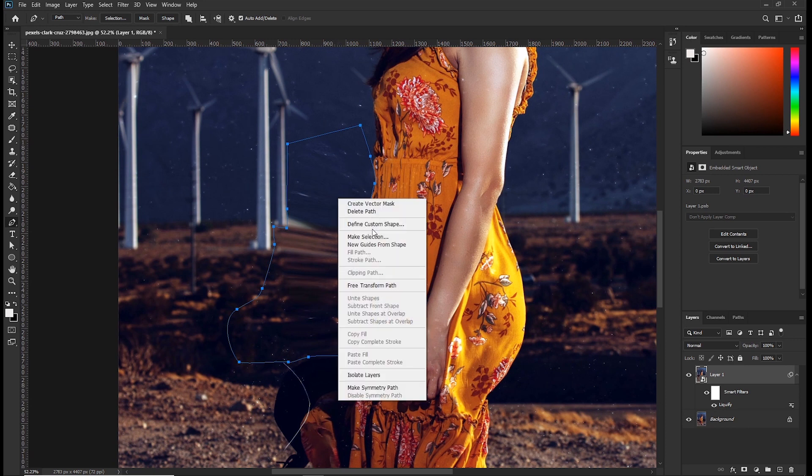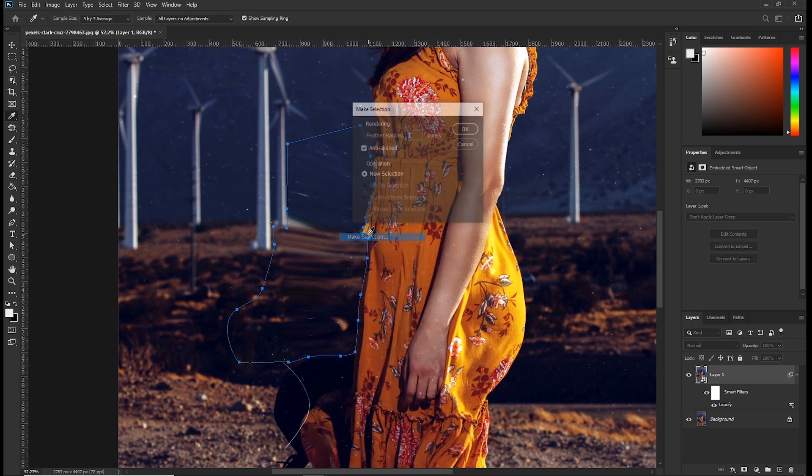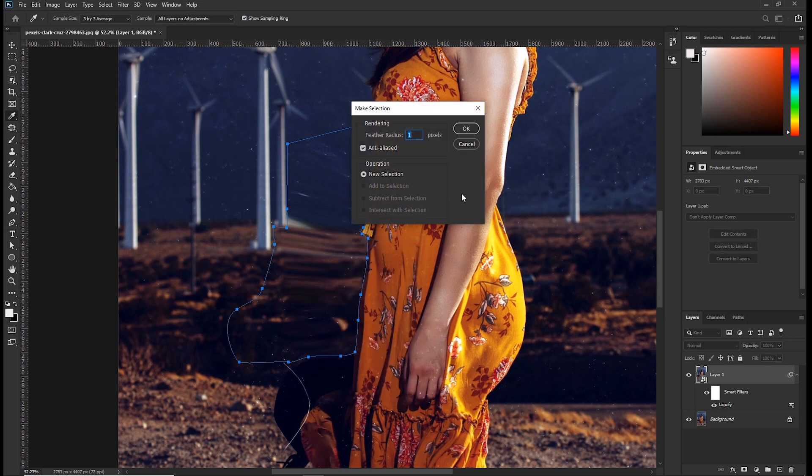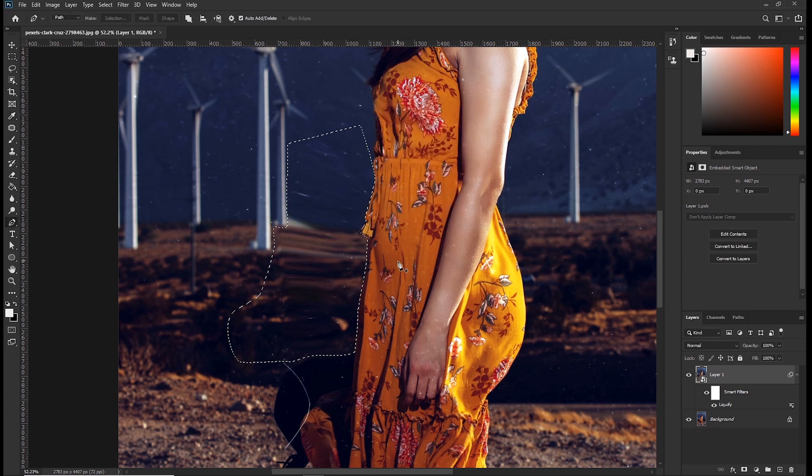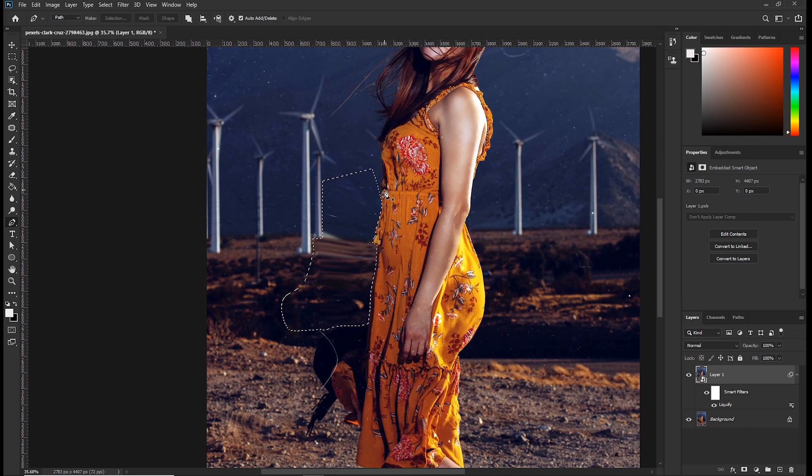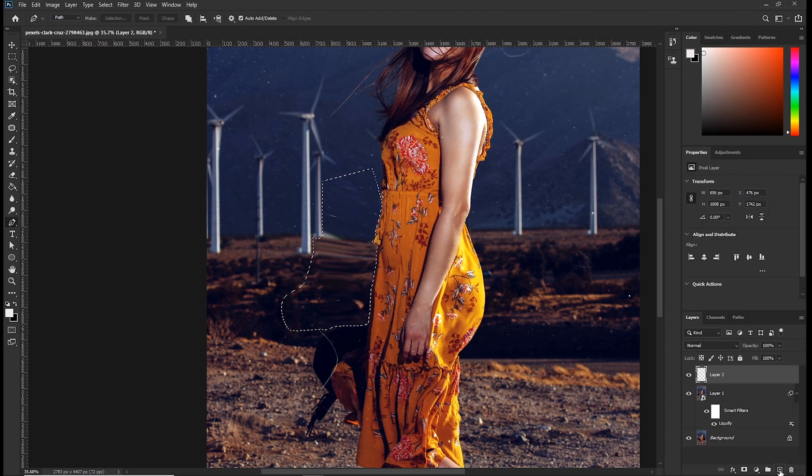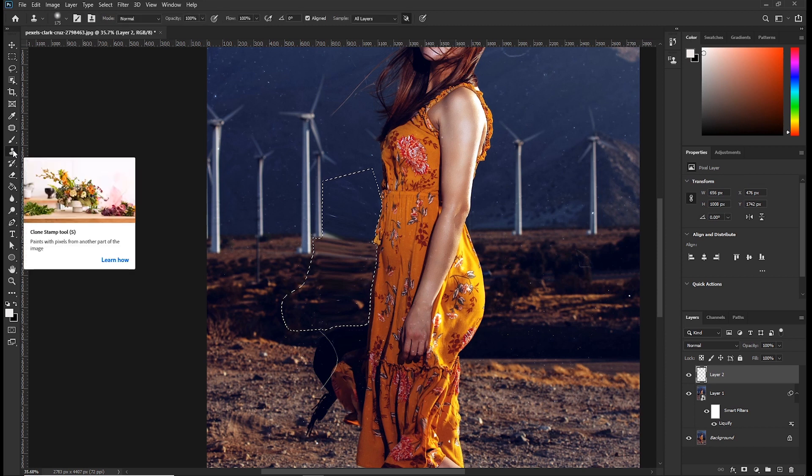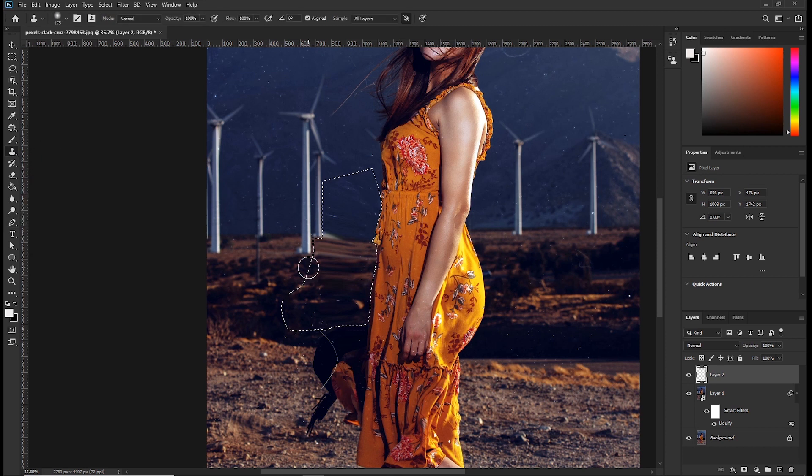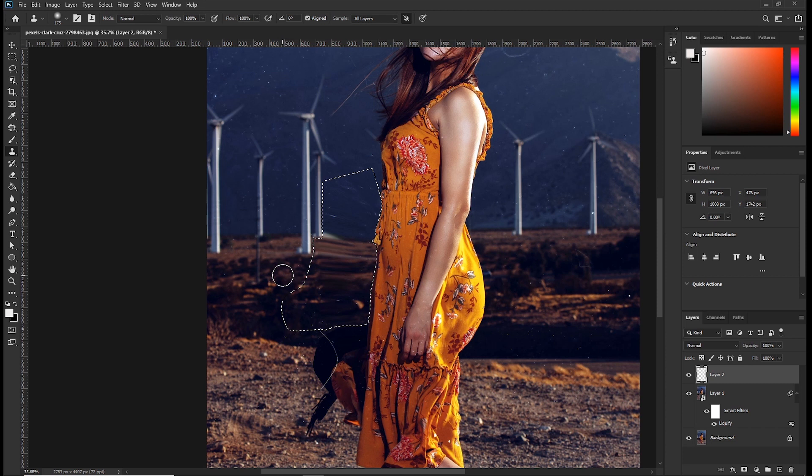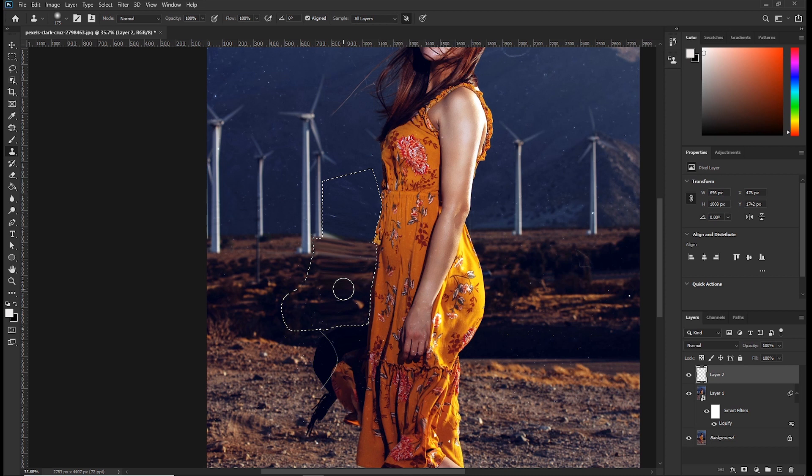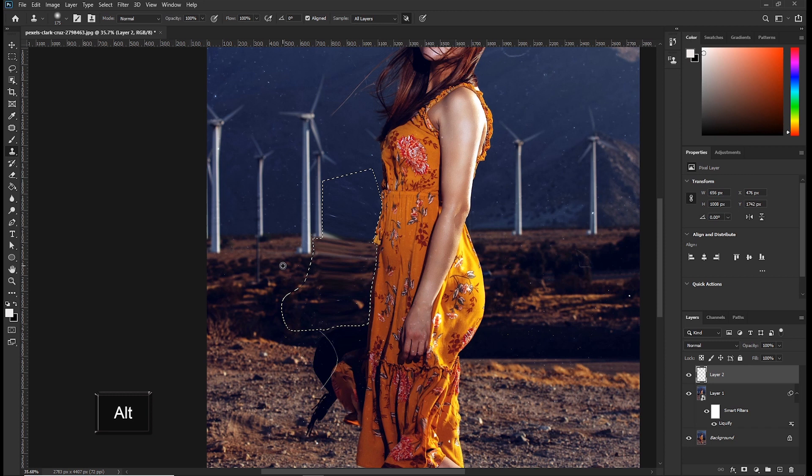So click on the new layer icon to create a new layer. Then grab your clone stamp tool. The shortcut is S. Now what we are going to do is to sample the areas that are OK and we paint it in the distorted areas to make it look real. So to sample, press and hold the ALT key and click once just to make a sample. Then start painting.